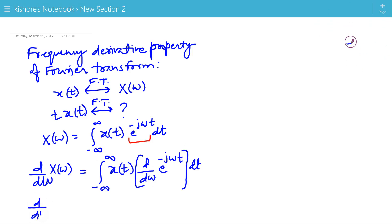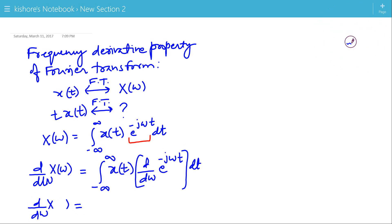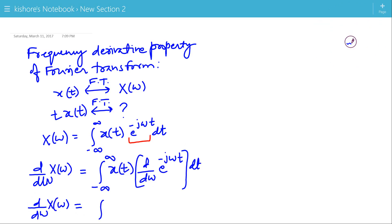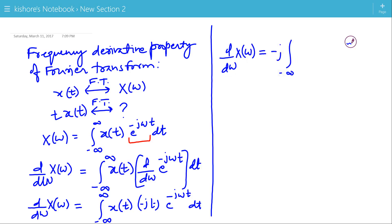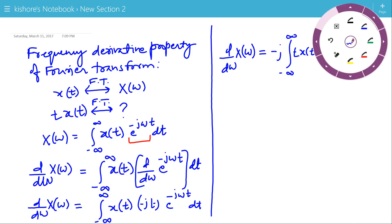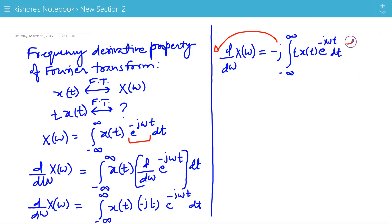So d/dω of X(ω) is now the integral of x(t)·(-jt)·e^{-jωt}, which gives d/dω X(ω) = -j · integral of t·x(t)·e^{-jωt} dt. Now we will bring this -j to the left hand side.